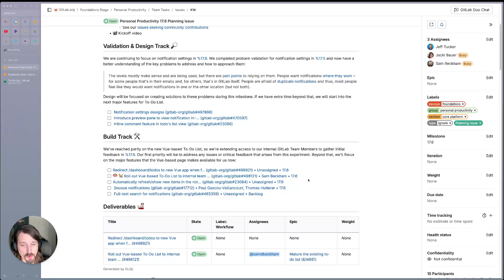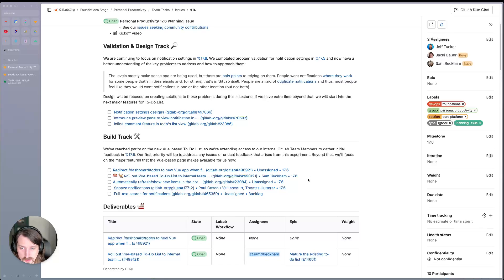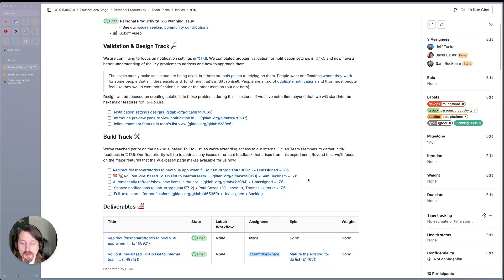So we're going to extend access to our internal GitLab team members to gather their initial feedback. Our first priority of this milestone will be to address any issues or critical feedback that arise from this experiment.